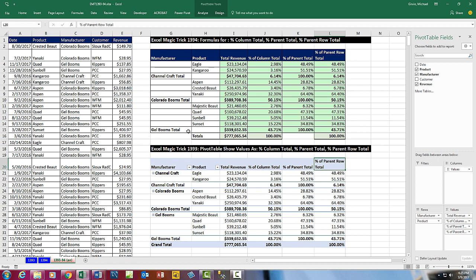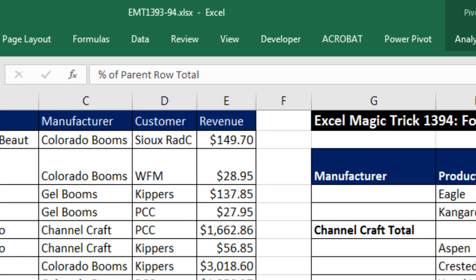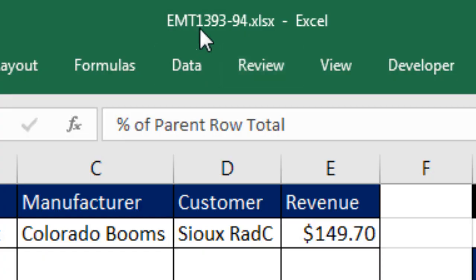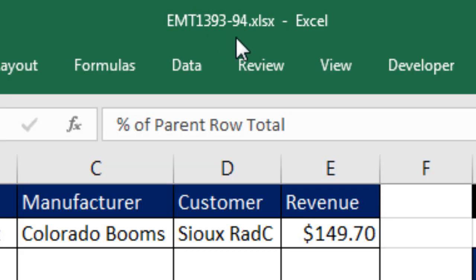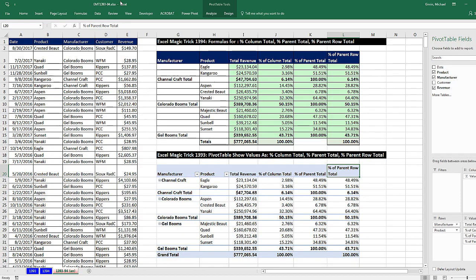Welcome to Excel Magic Trick number 1,393. If you want to download this Excel workbook, Excel Magic Trick 1,393 to 1,394, so you can follow along, click on the link below the video.